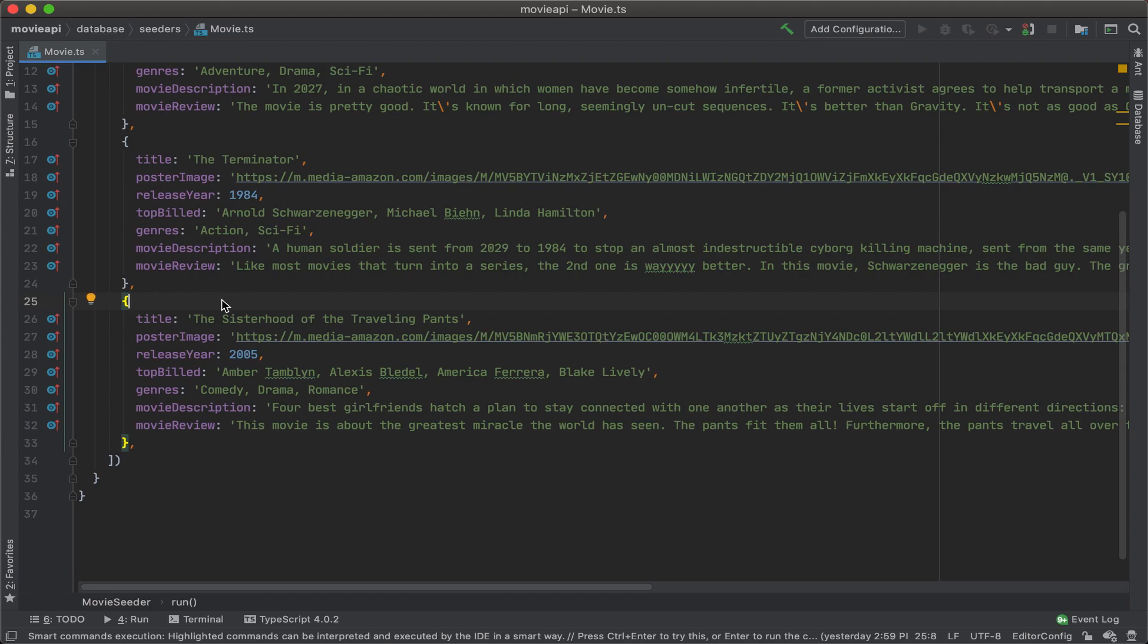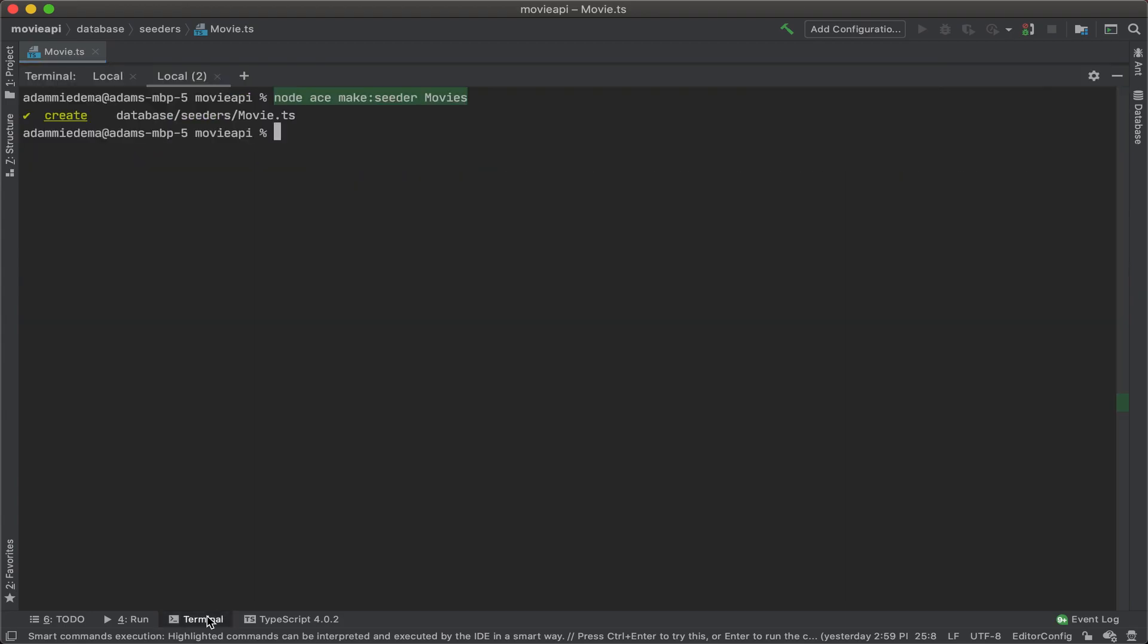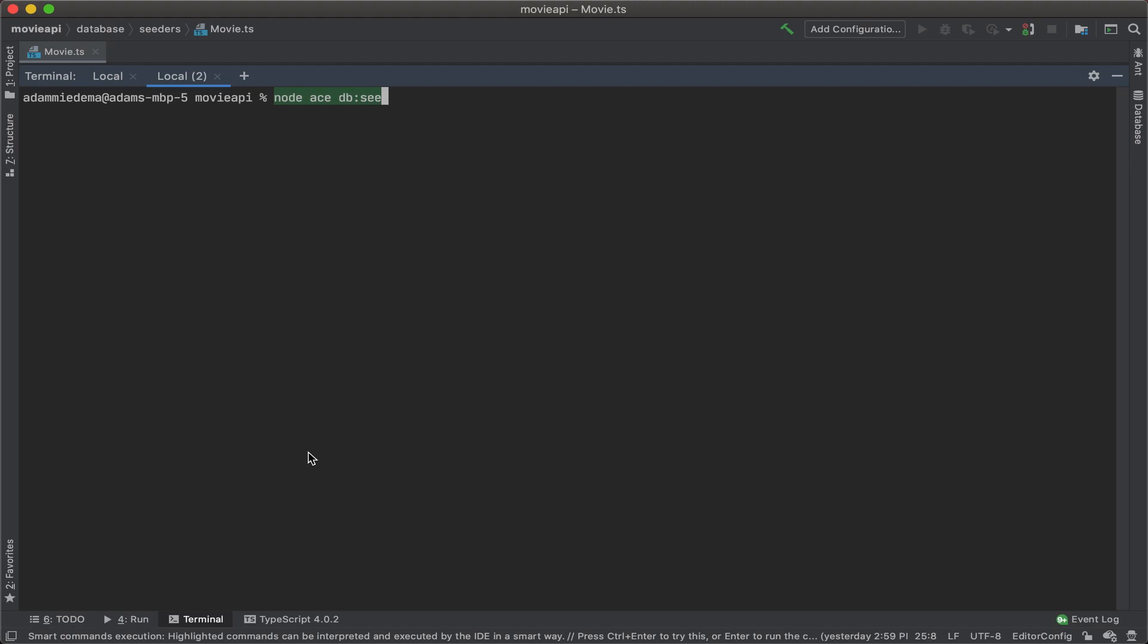Now that we have our seeder ready, let's go ahead and seed our database. Let's open up the terminal and now execute the command to seed our database: node ace db:seed.